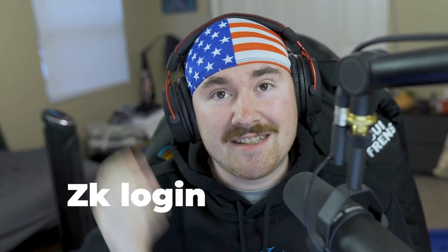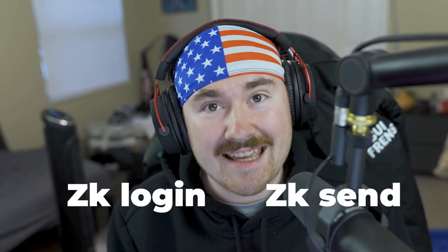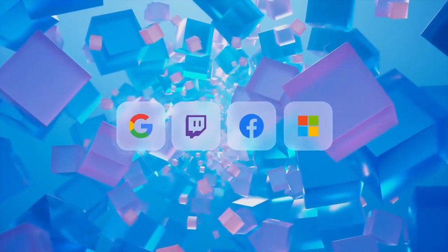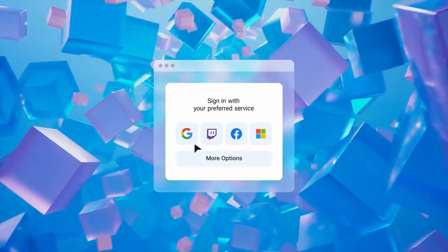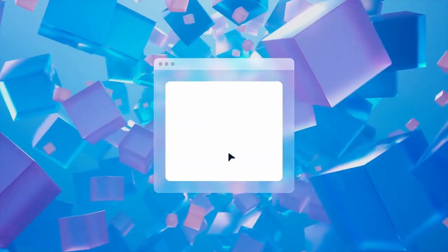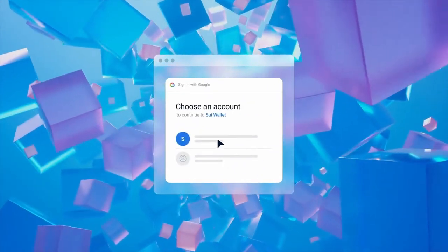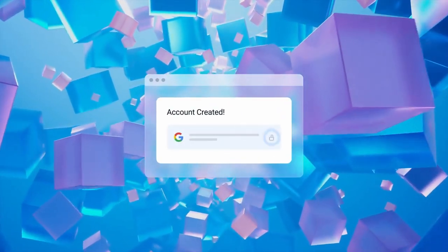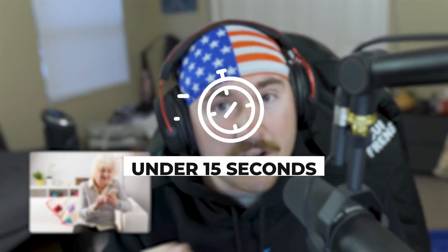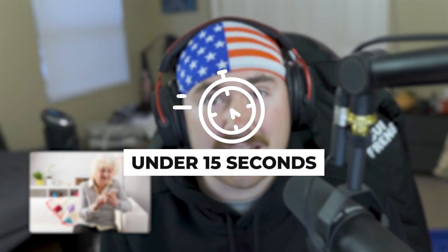So I wanted to show you guys in real time how easy it is to work with ZK login and ZK send. This technology is mind boggling and just easy to use. They make the UI very simple to honestly onboard their grandparents in under 15 seconds and send them some Sui to get started. This probably is my favorite thing on Sui so far.